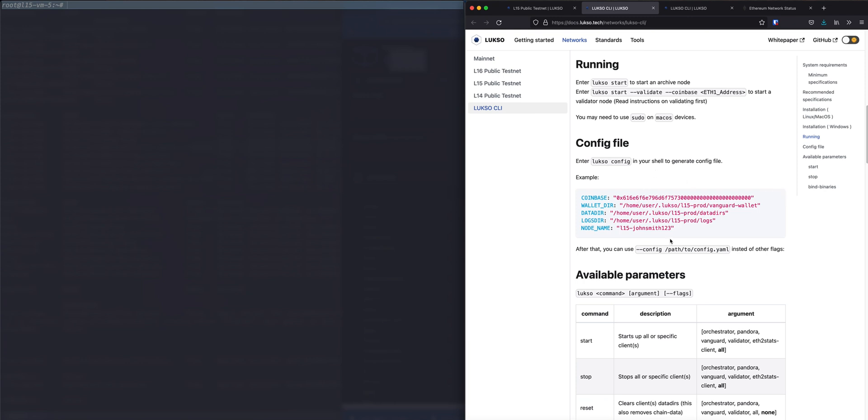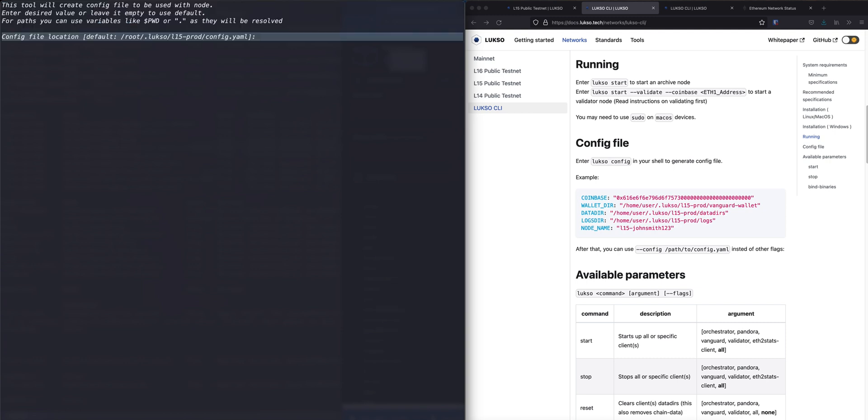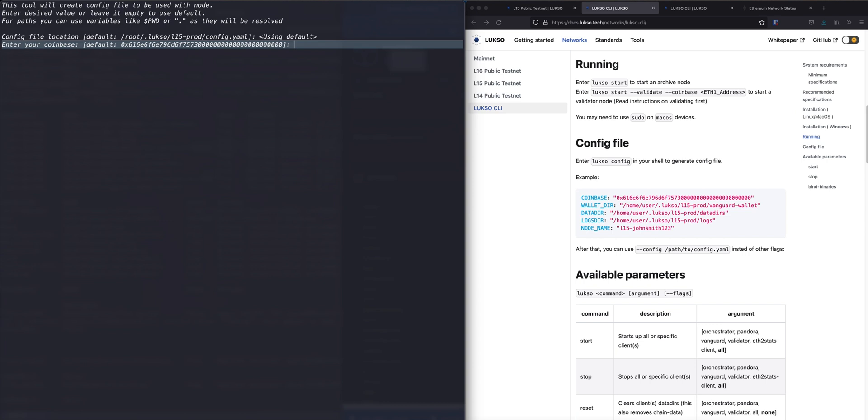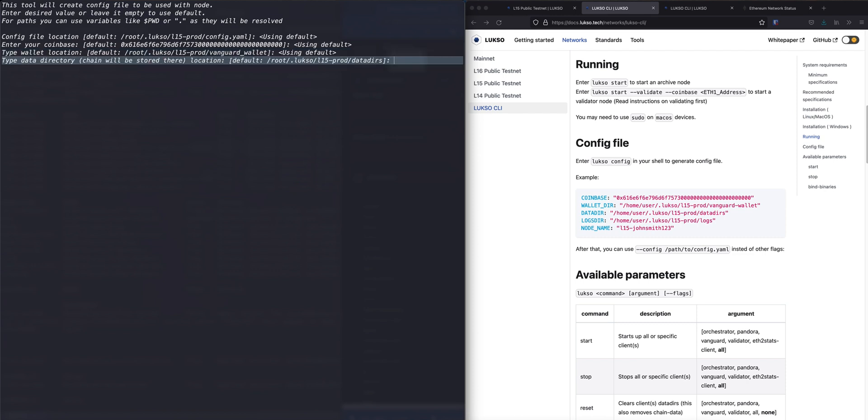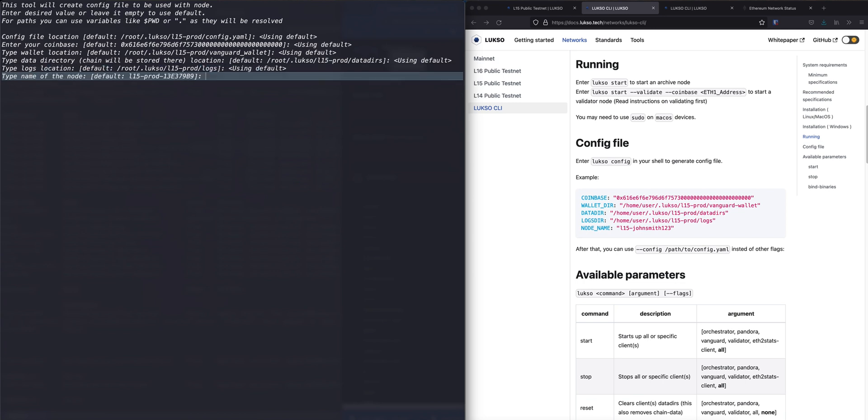Coinbase is going to be used when you are validating. Also the wallet location. That's the wallet for the validator. It's possible to change location for the data tiers as well as the logs. And by default it also asks you for the name of the node.